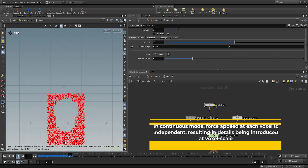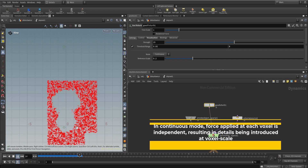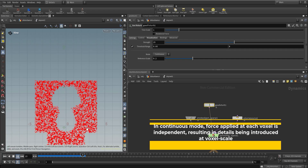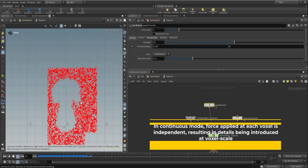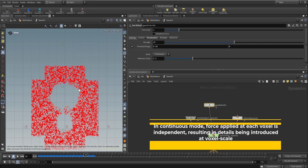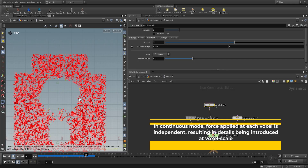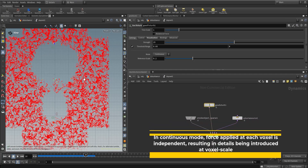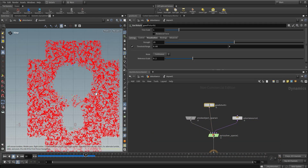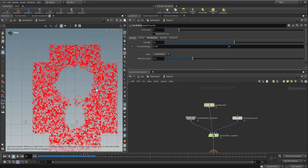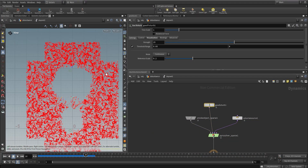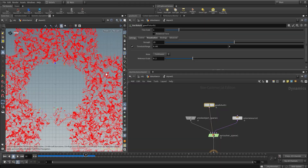Continuous mode adds detail at a smaller scale, always depending on the voxel size of your scene. If you change the voxel size, the size of this noise pattern will change too.